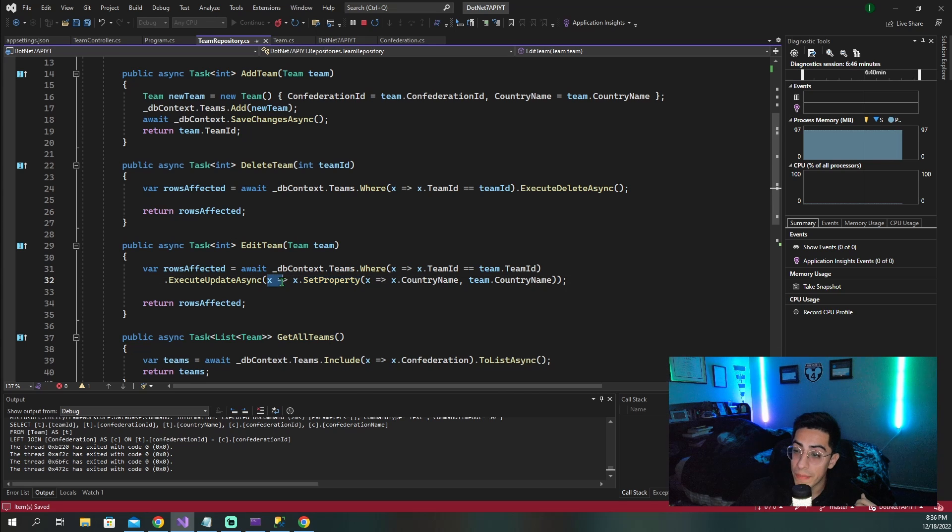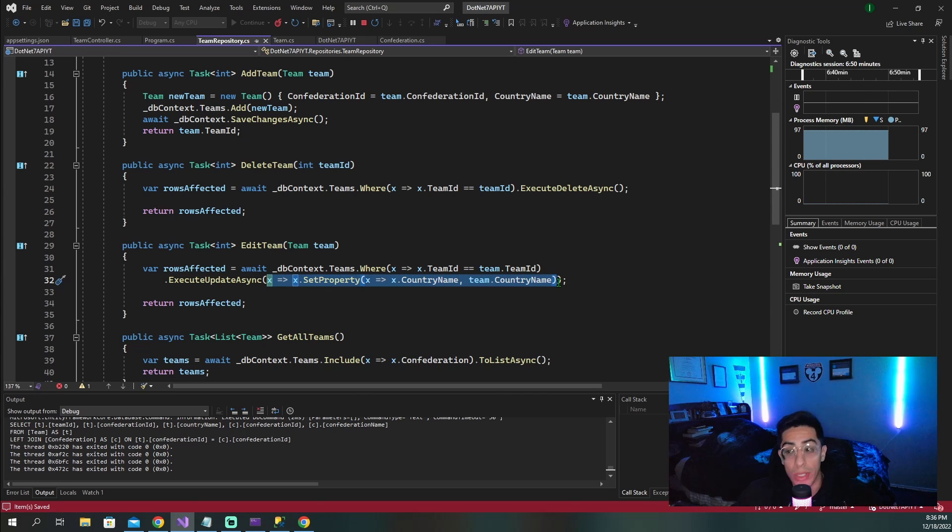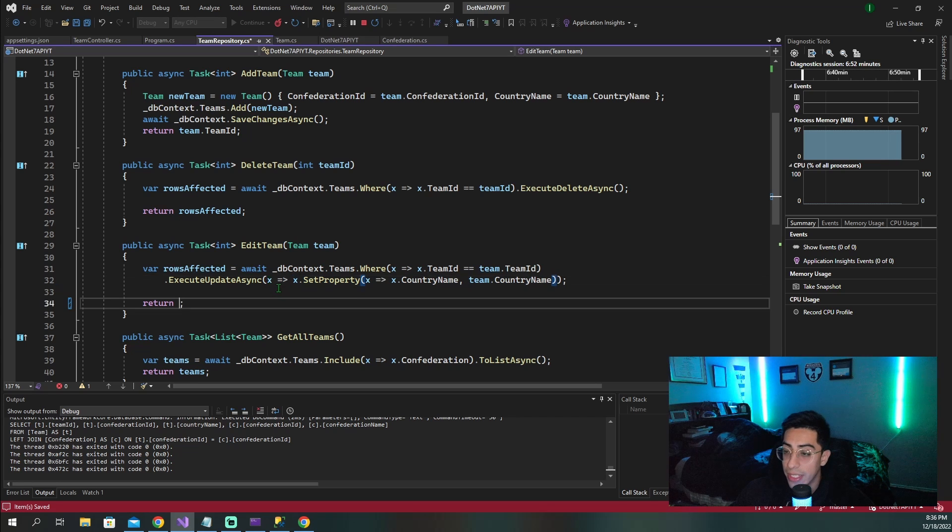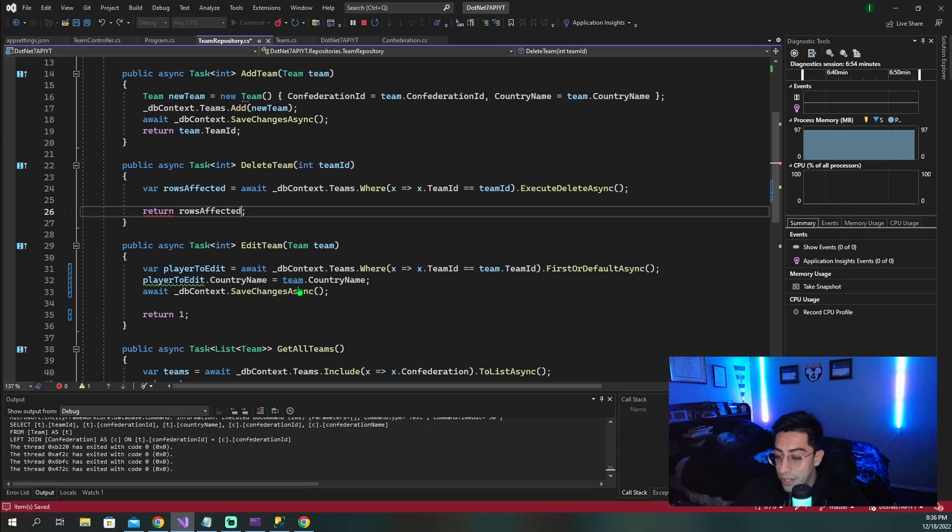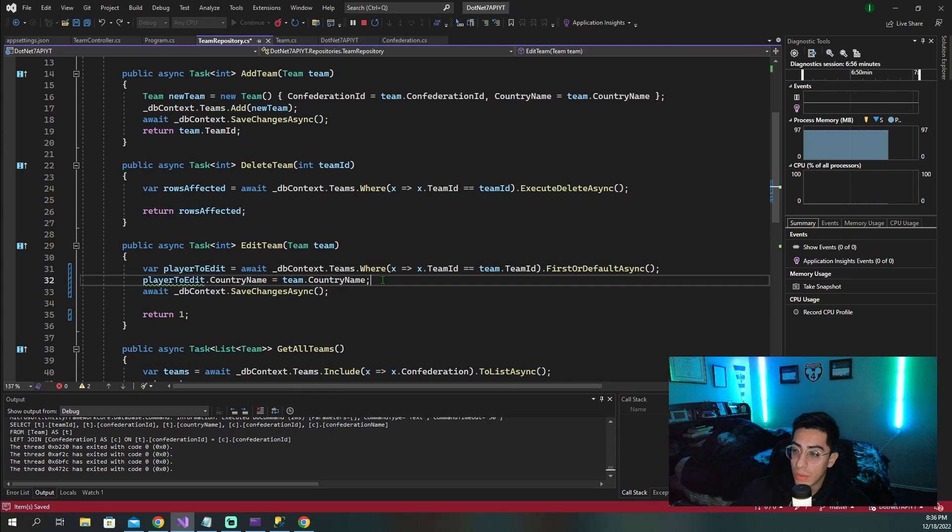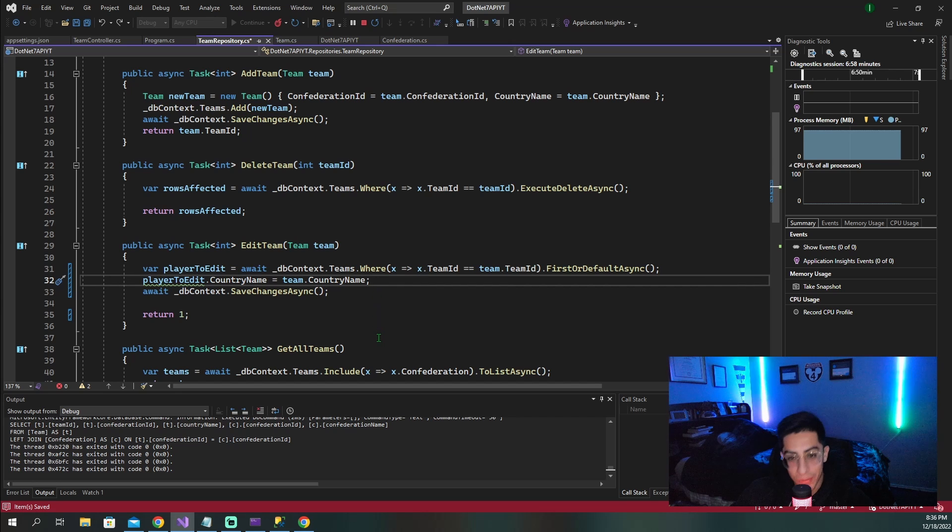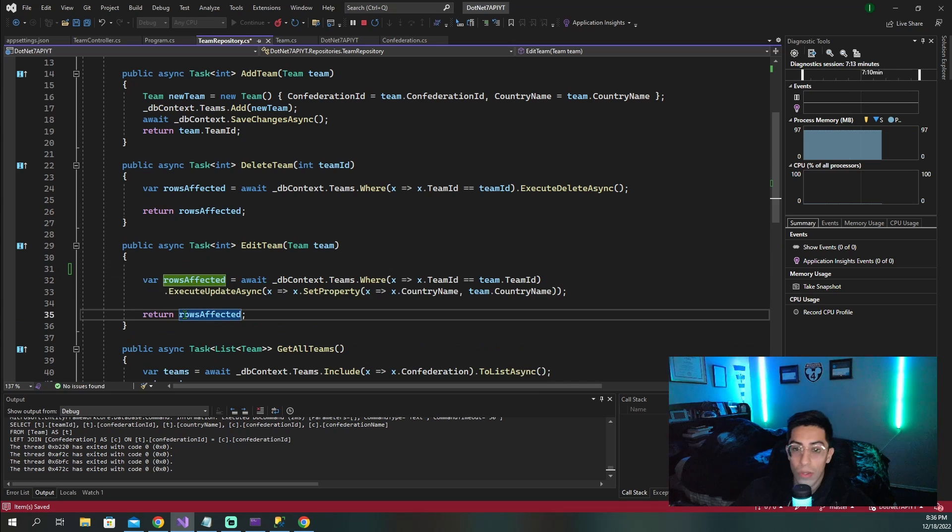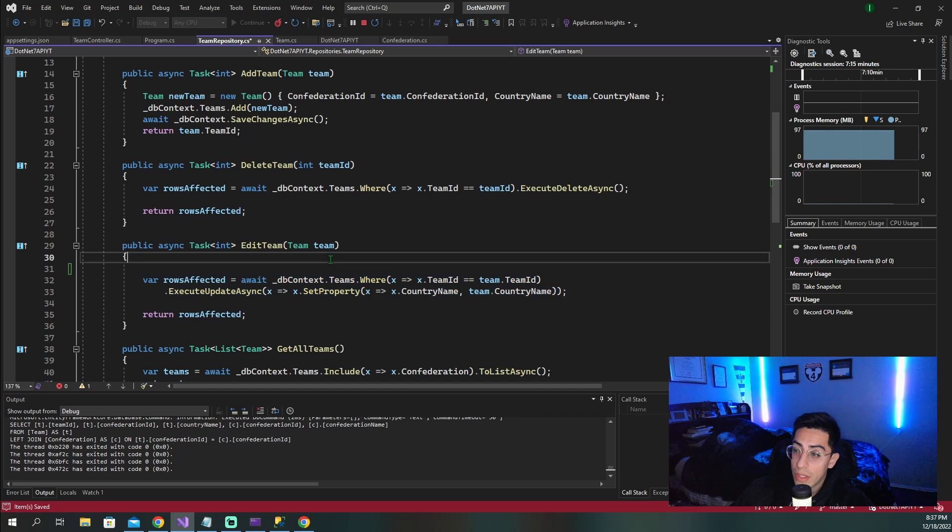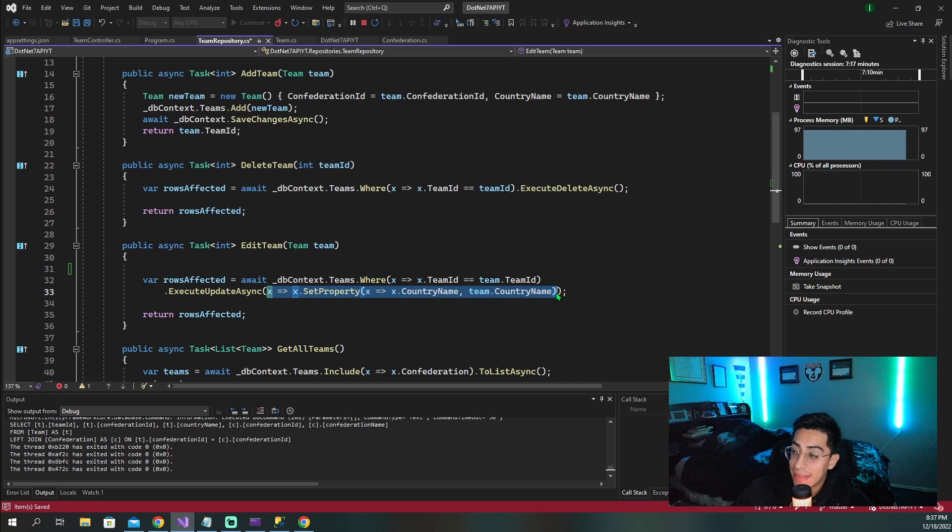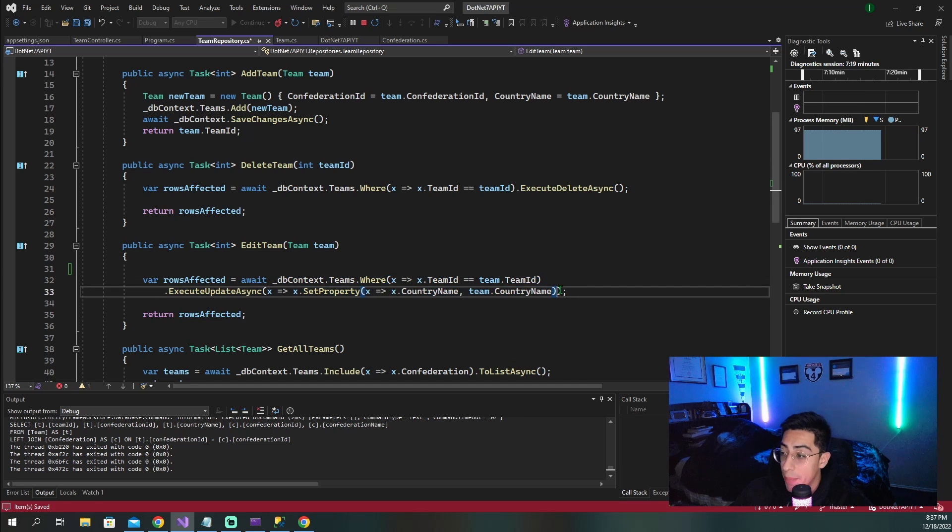And in here, as you can see, we are passing in what properties we actually want to update. Instead of, if you guys remember coming back here, you have to do one and then the next property and then the next property and then the next property. We're not doing that anymore. We are now just doing this where we can set the property inside of here and you can actually set more. You can actually do set property and you can actually keep going and do more if you want to.